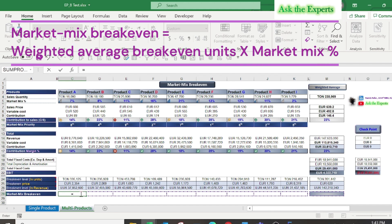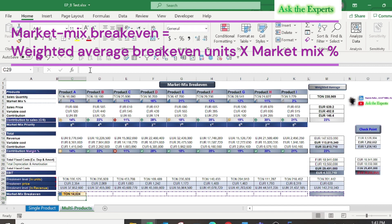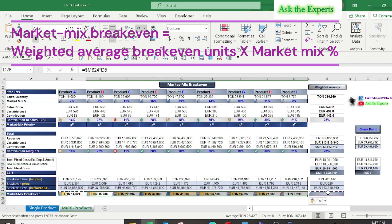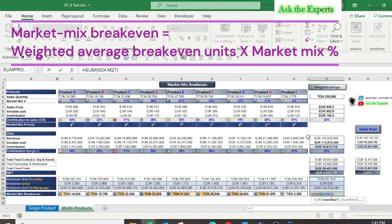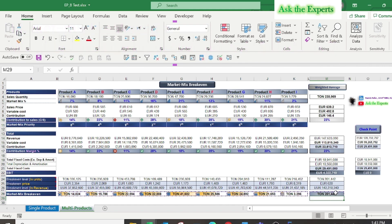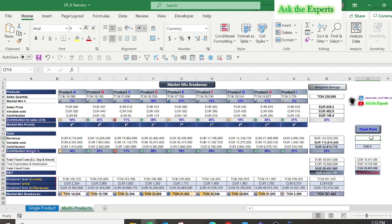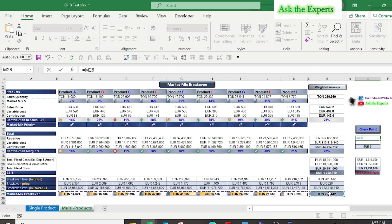Now let's calculate the market mix break-even for each product — in other words, the quantity that should be sold from each product to break even. Multiply the weighted average break-even units in cell M24 by the market mix ratio in row 5. Don't forget to press F4 for cell M24. Copy the formula for the other products and sum the total quantity in cell M28. The result in cell M28 should equal the quantity in cell M24.